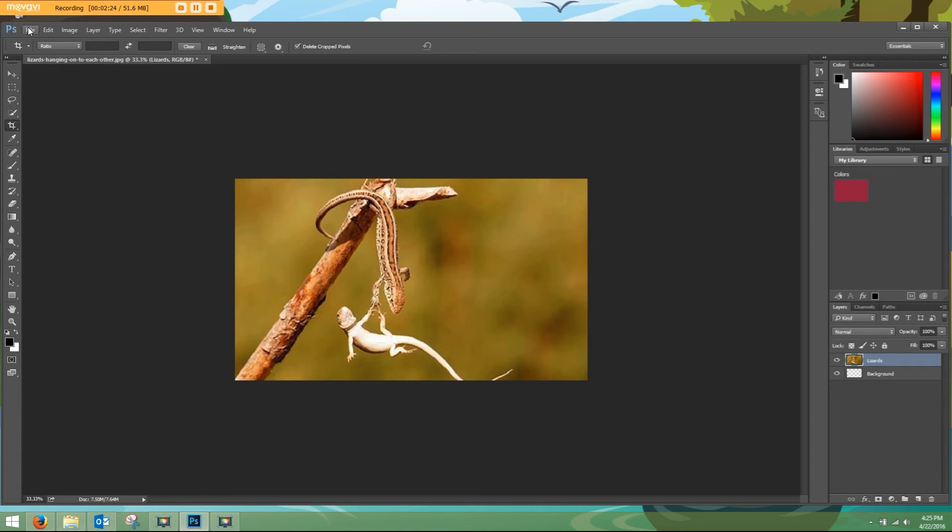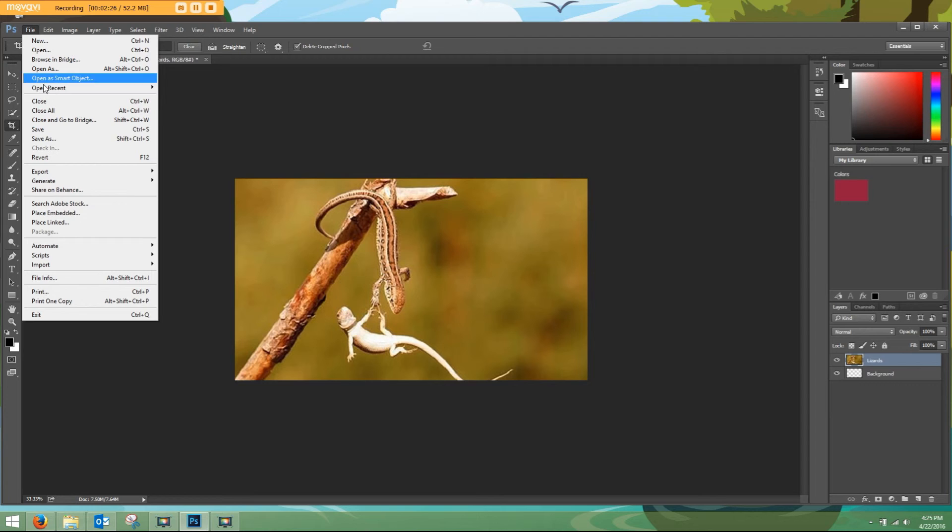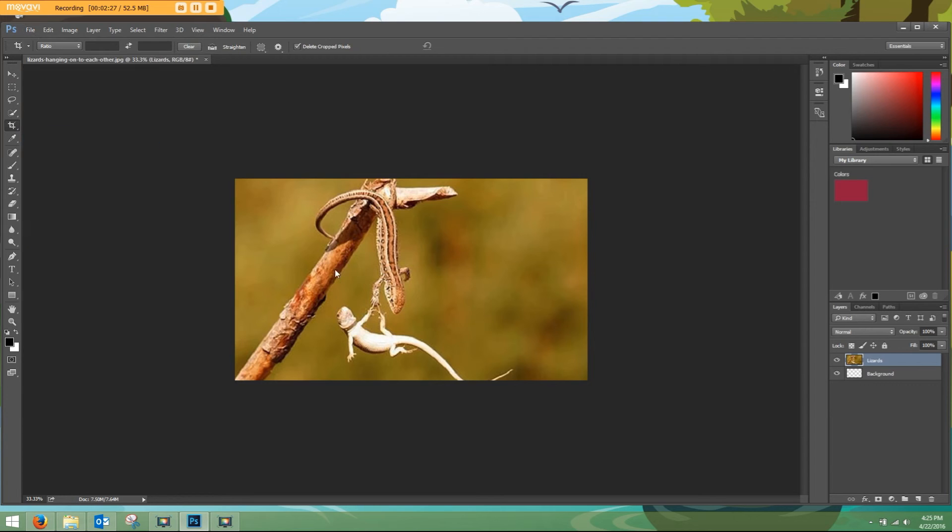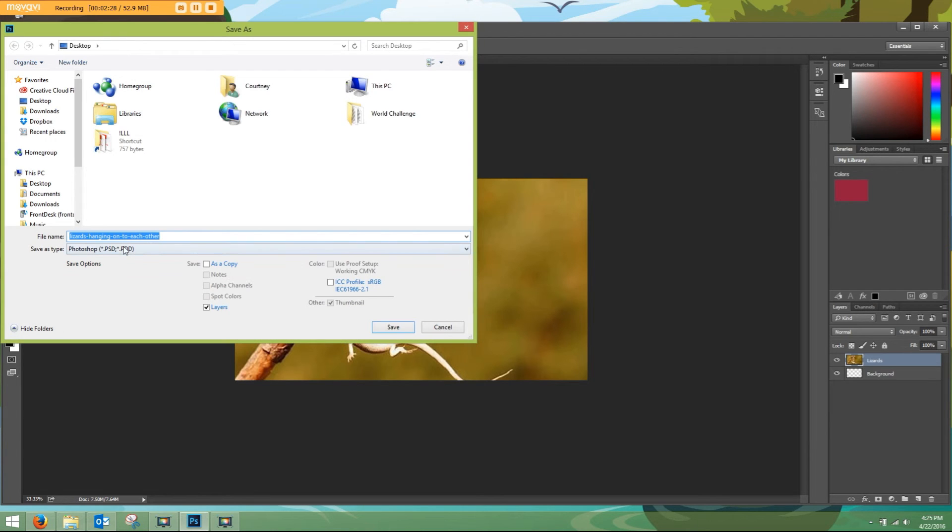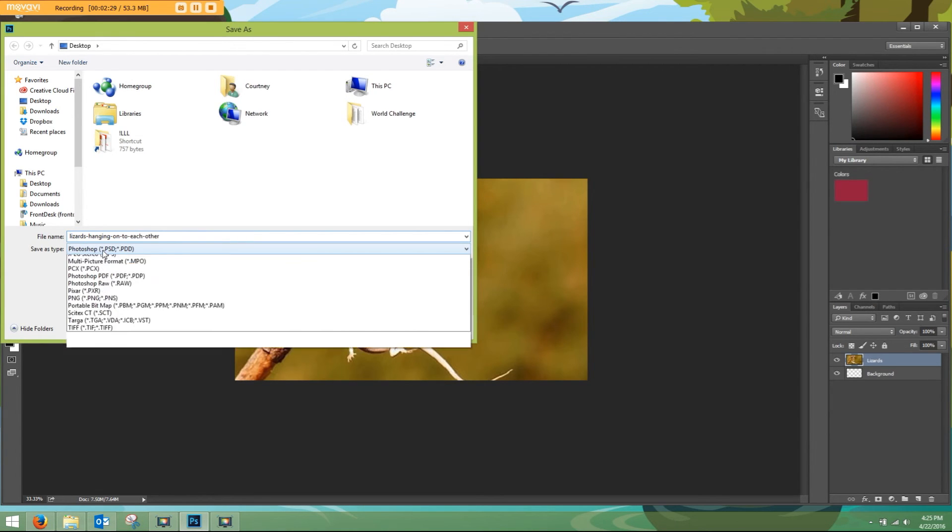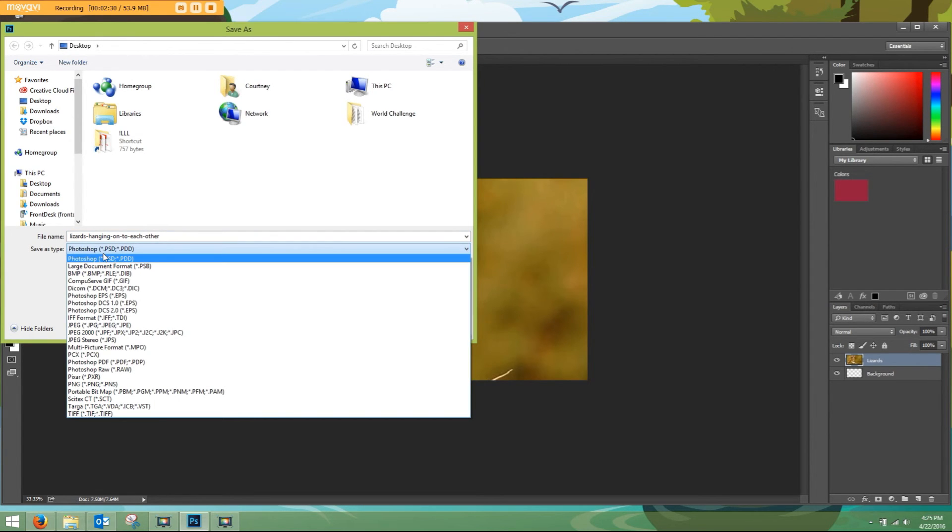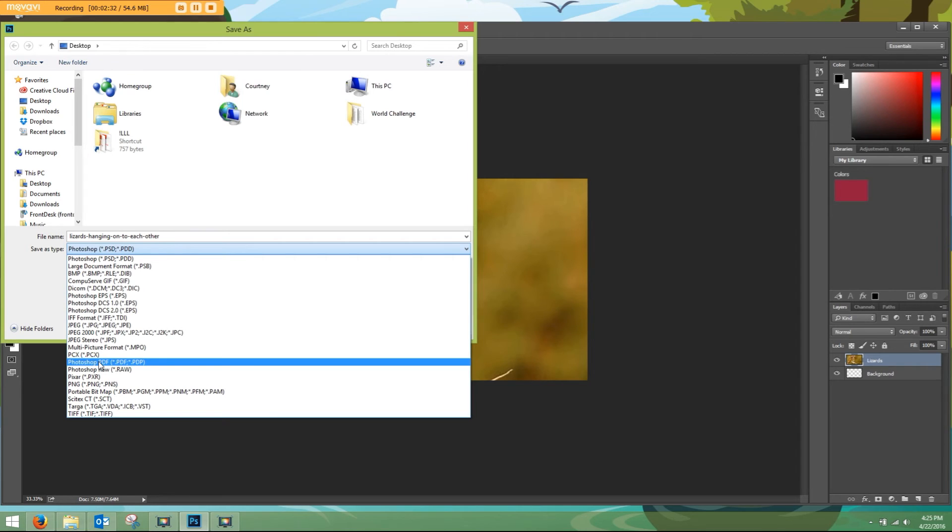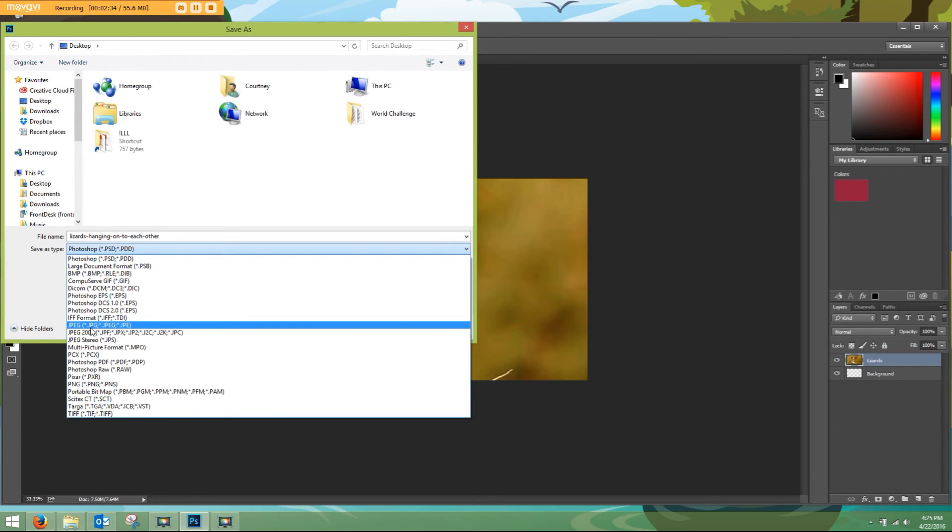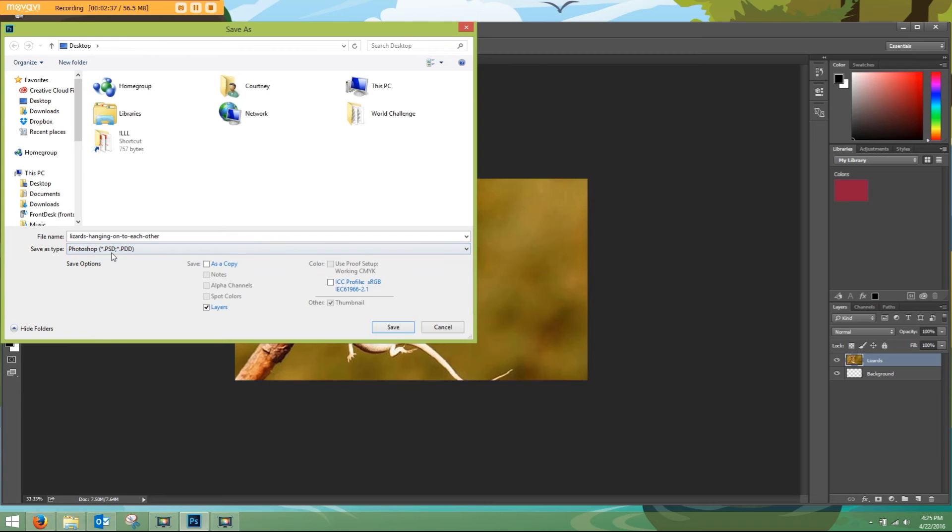You can save it out of here as a JPEG, a Photoshop file, or a Photoshop PDF. So there's the Photoshop PDF, JPEG, or Photoshop PSD file.